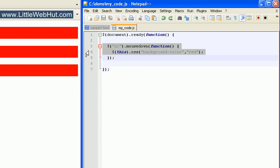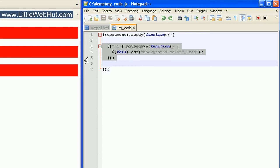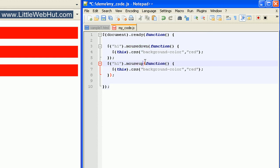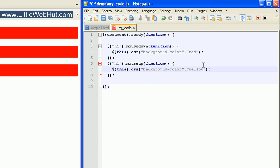Let's copy these three lines and paste them right below. We'll change the mousedown event to a mouseup event. This mouseup event will happen whenever the user releases the mouse button while over an H1 tag. Let's also change the background color of this mouseup event to yellow. So when the user presses down the mouse button, the background color will change to red, and when the user releases the mouse button, it will change to yellow.